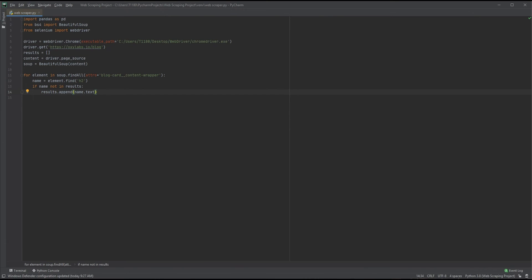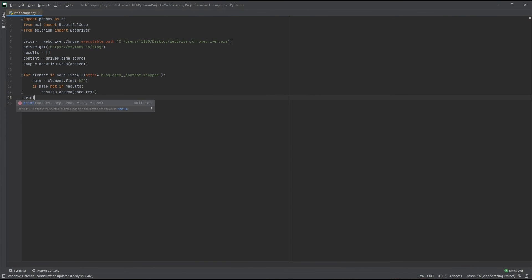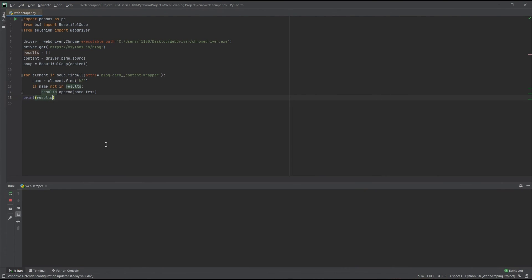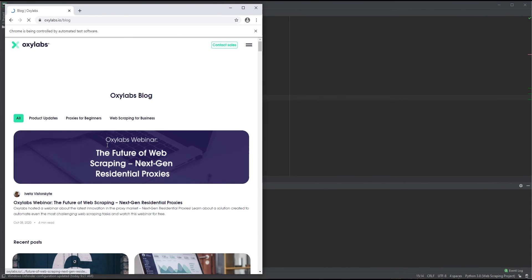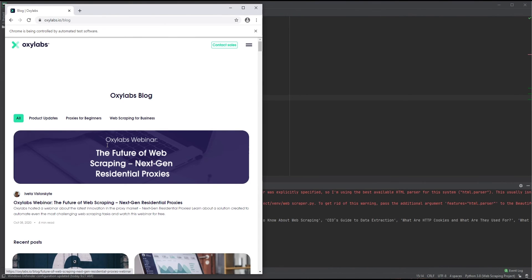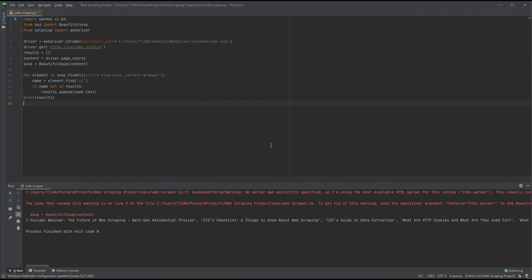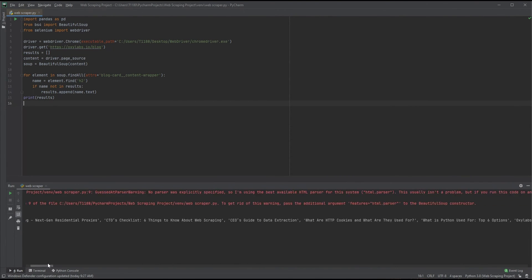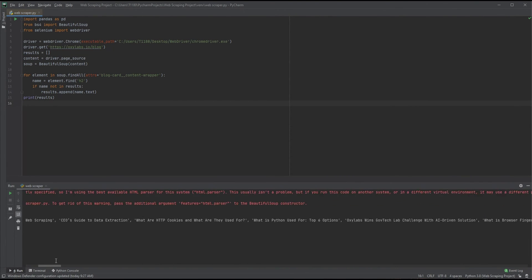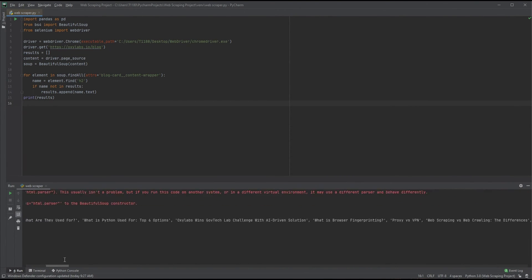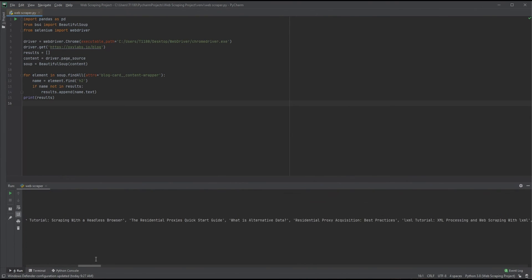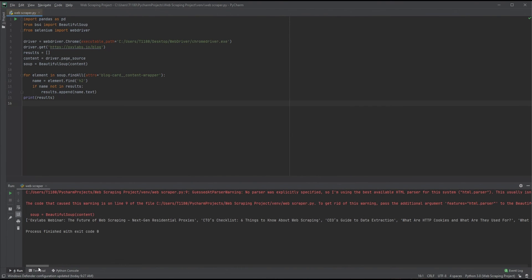As our loop goes from start to finish, it'll keep adding the titles to our list. We can test it out. Let's remove the indentation and print out our list by using print results. Now let's run our code and see the output. We can ignore the parser error as it defaults to HTML. As we can see at the bottom, all the current blog post titles are listed. Not very useful as of yet, but we know our code works. Nice!